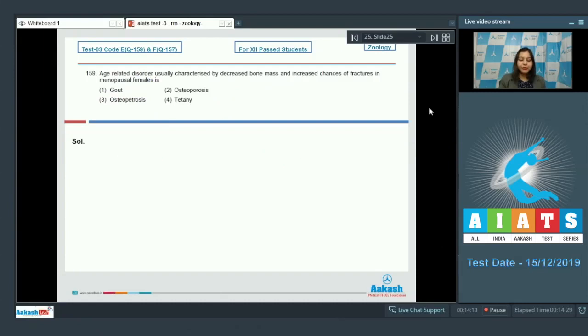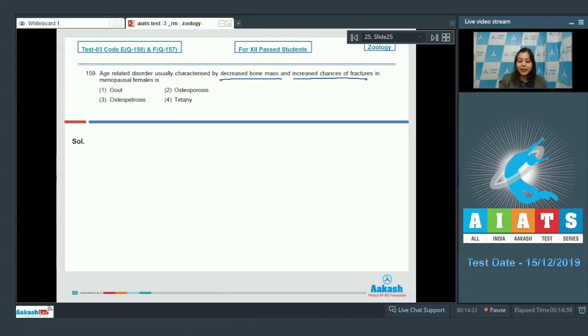Question number 159. Age related disorder usually characterized by decreased bone mass and increased chances of fractures in menopausal females is. Let us see the options. Gout.